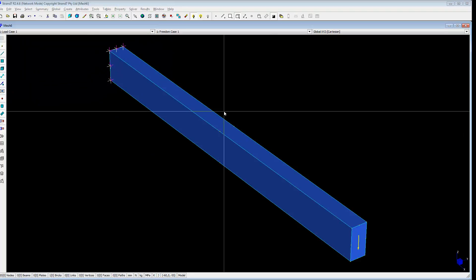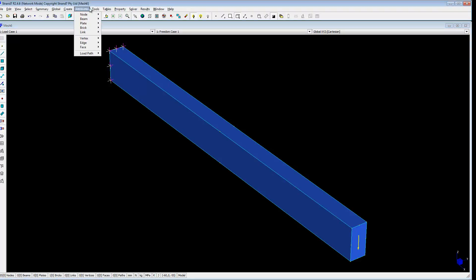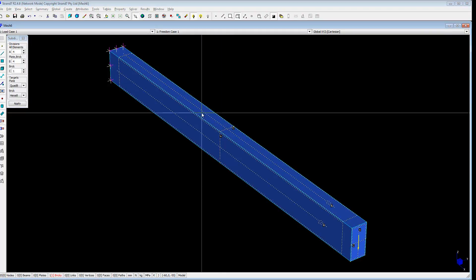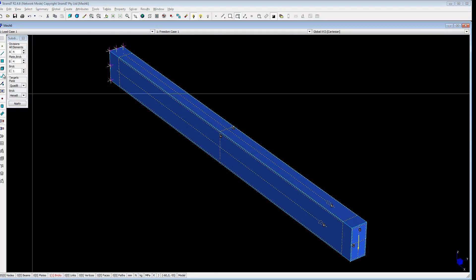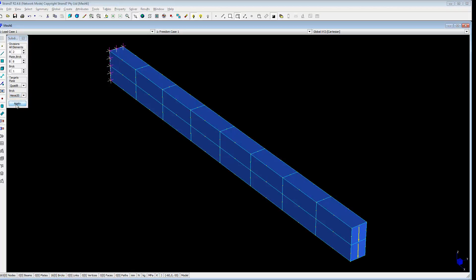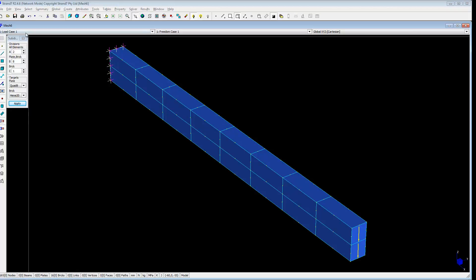So now all we need to do is subdivide this. And we need to subdivide it in the middle. We need 8 along the length. So in the B direction we need 8 subdivisions. In the A direction, which is the vertical direction, 2 subdivisions. And in the C direction, which is horizontal, just 1. The target brick is hexa 20. So altogether we should have 16 bricks and 165 nodes. So that's fine.